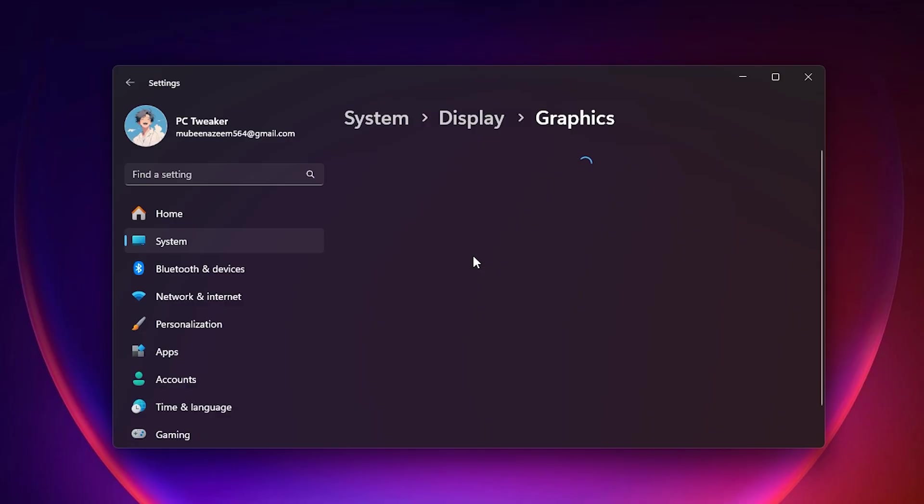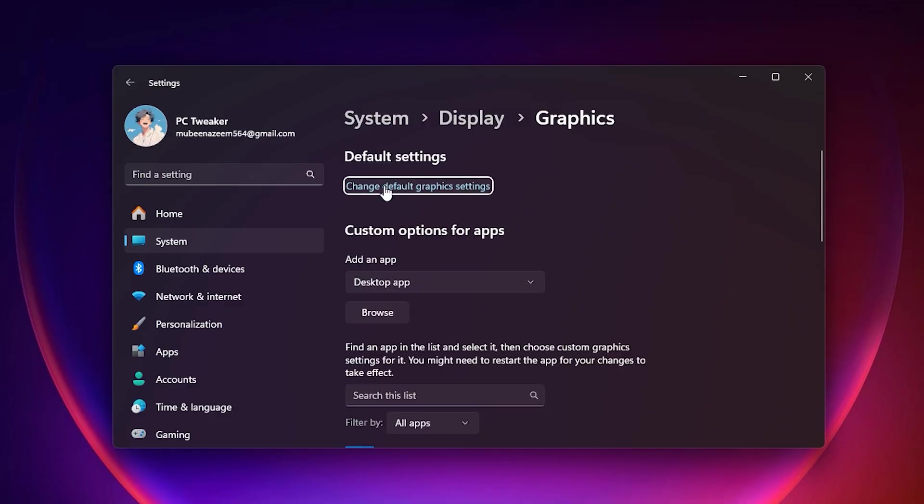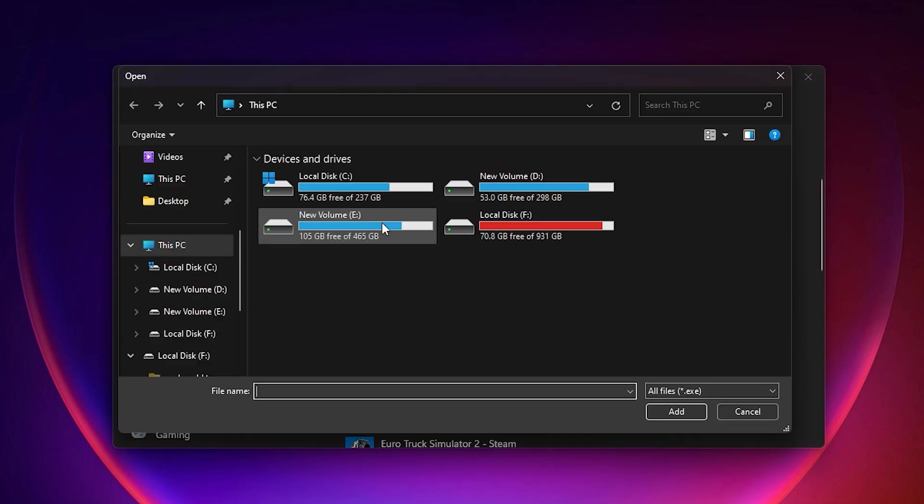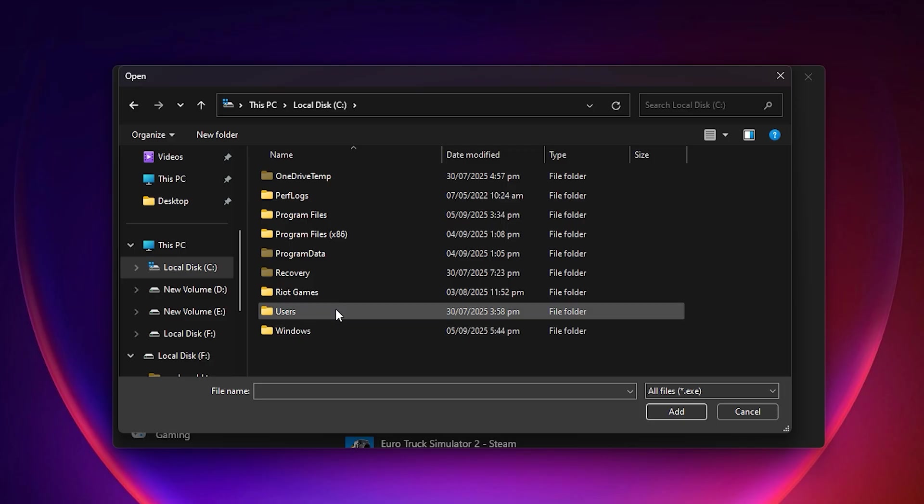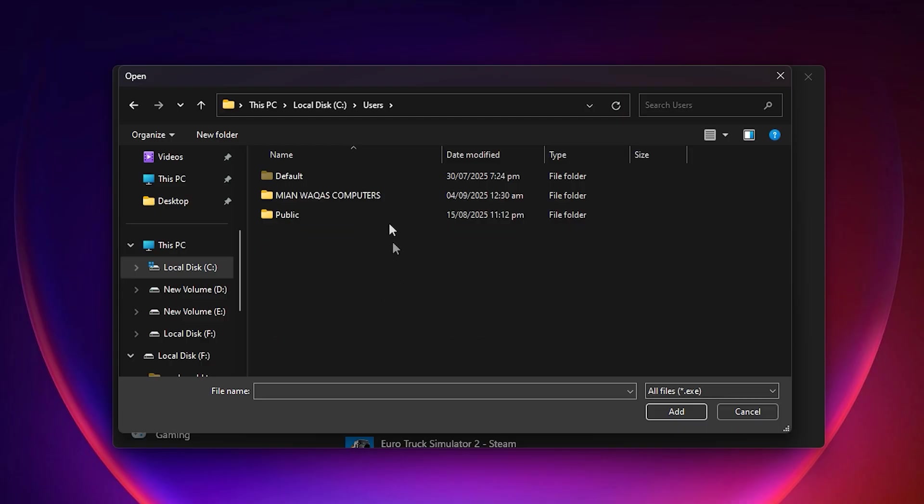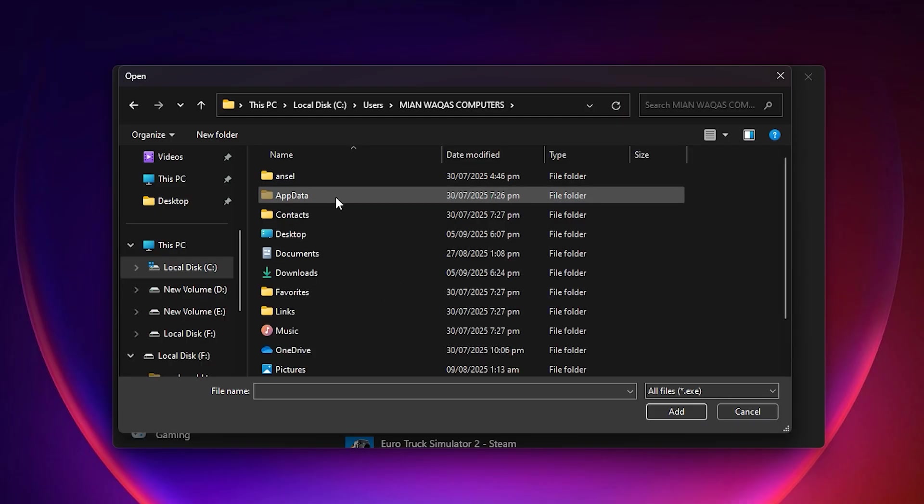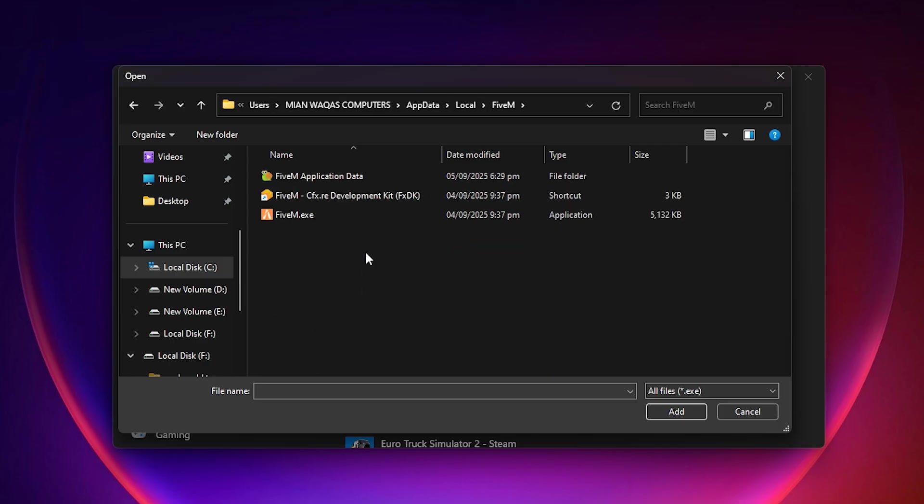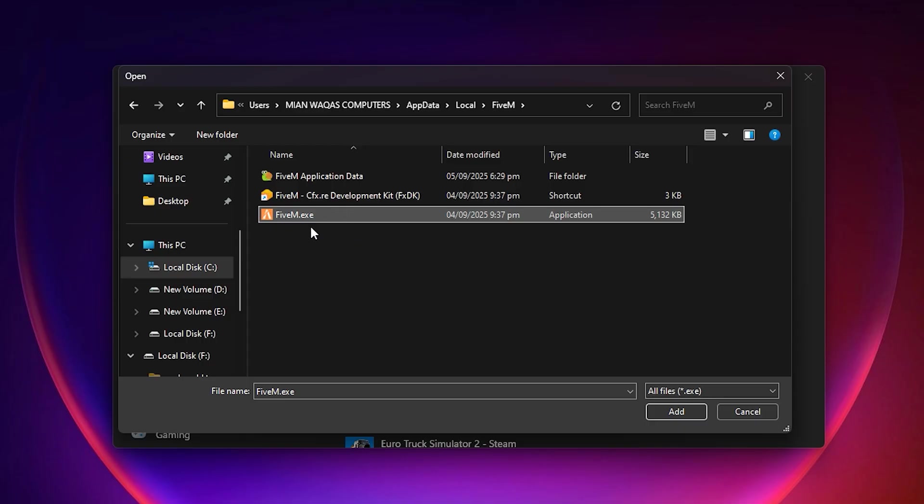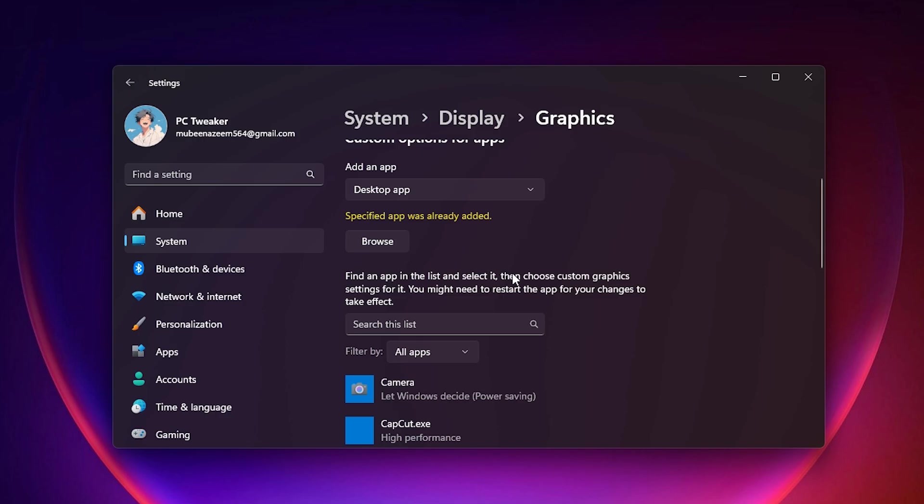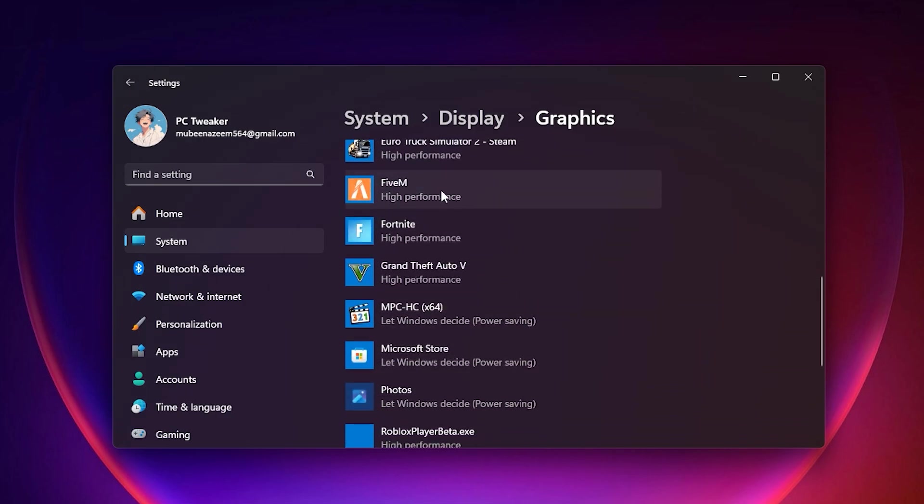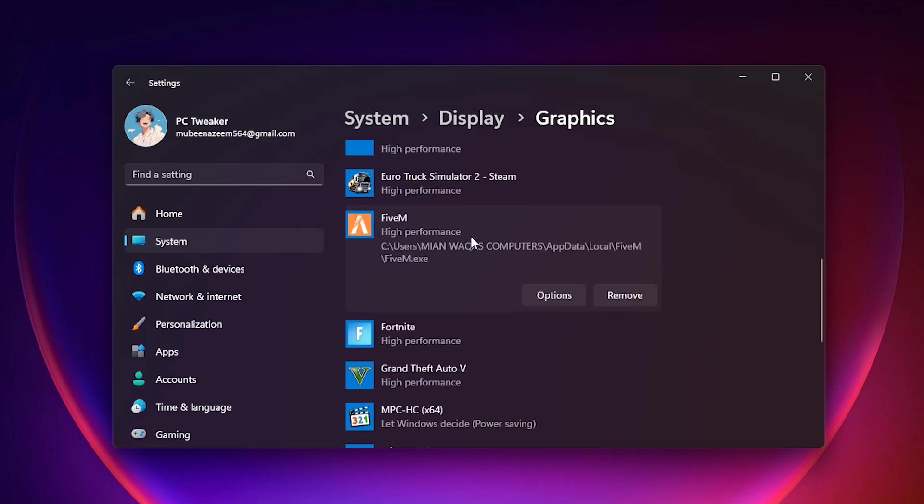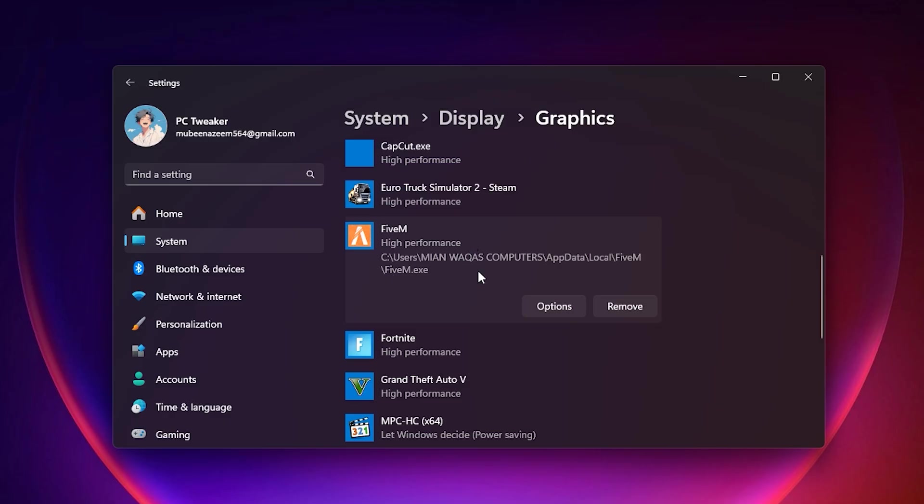Look at the left-side menu and click on Graphic Settings. In this window, you will see an option to Browse. Click on Browse and a File Explorer window will open. Carefully navigate to the folder where 5M is installed. Usually, it is in Local Disk C, inside the Users folder, then App Data, Local, and then 5M. Once you are inside, open the 5M Application Data folder, then go into the 5M subfolder, and here you will see 5M.exe. Select this file and then click on Add. The benefit of this step is that you are telling Windows exactly which file should always use High Performance GPU.